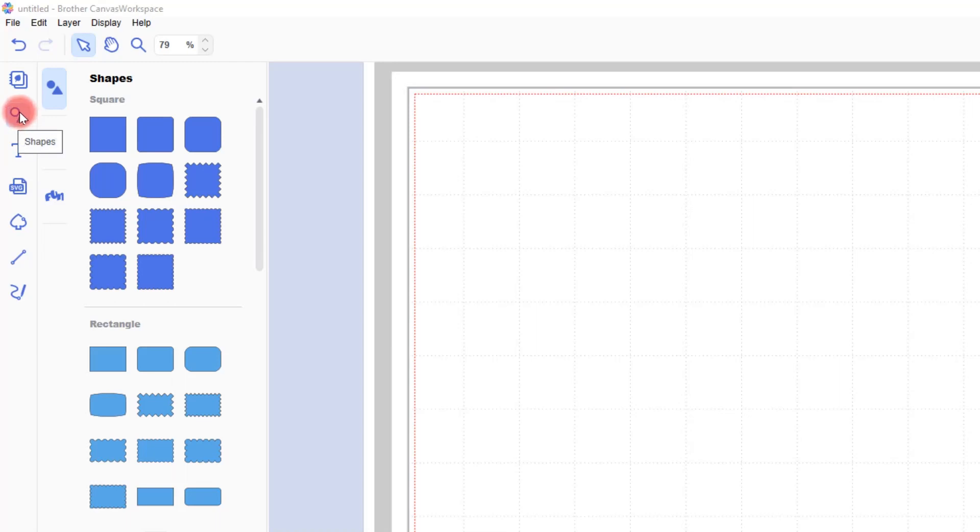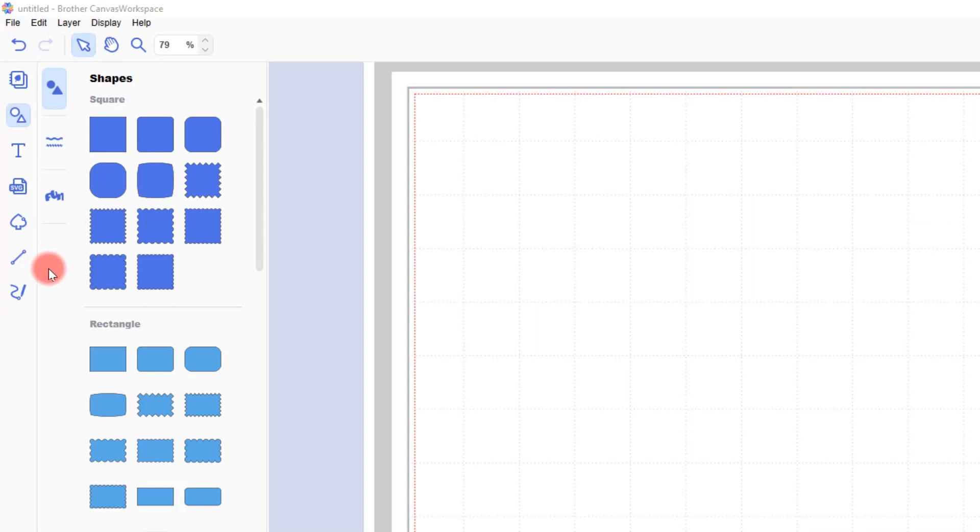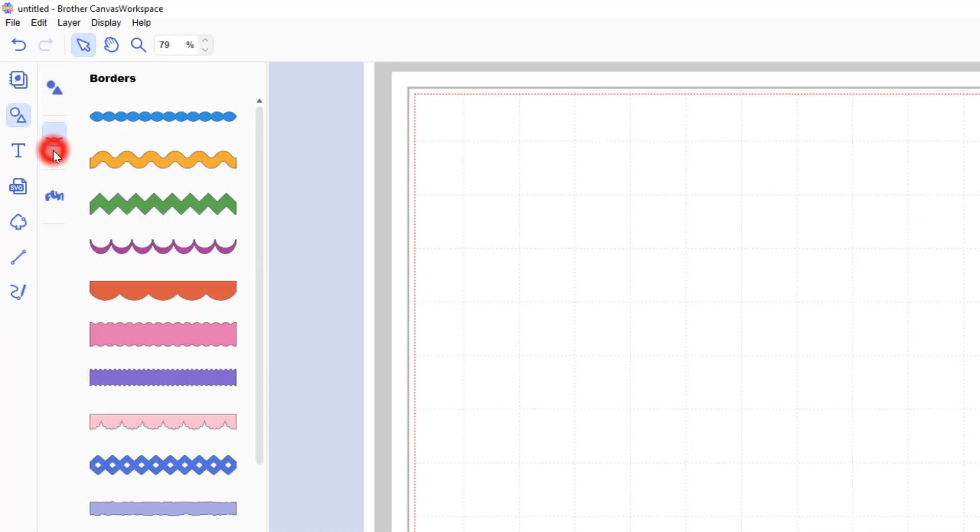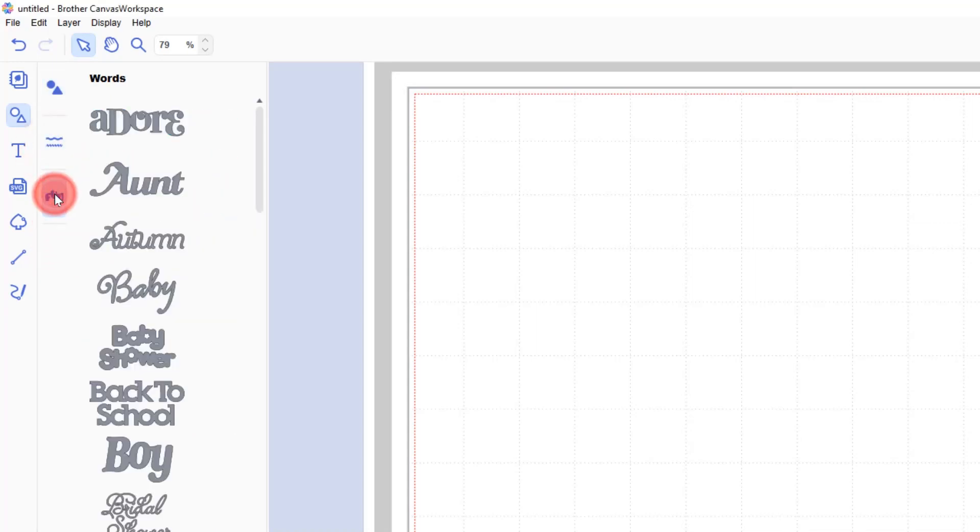So when we are looking at the shapes, we have the collections to choose from in this additional section here. So I can change between shapes, borders, and words.